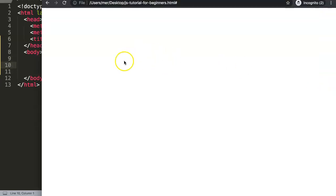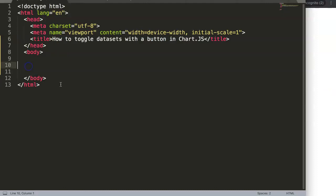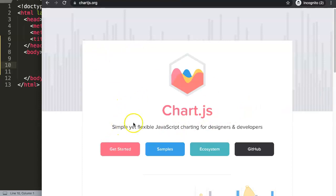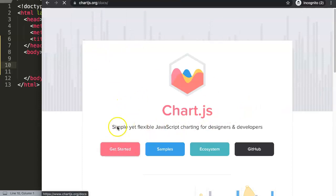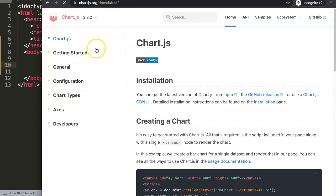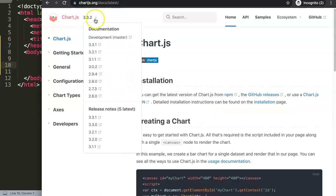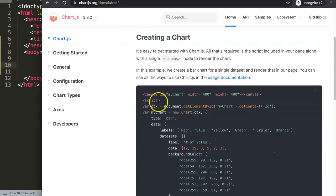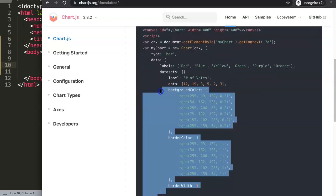This is a very useful skill. The first thing I want to do is start with my basic HTML file and add the chart from Chart.js. Go to chartjs.org and find the latest documentation, which is version 3.3.2, and copy the example chart code.